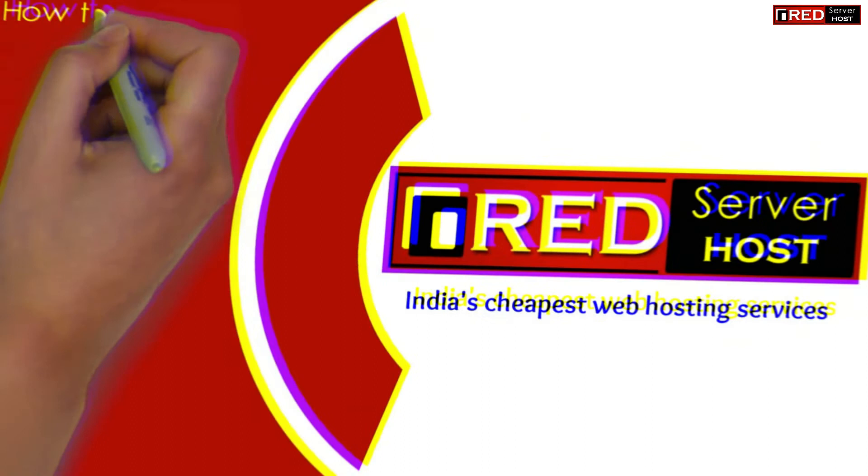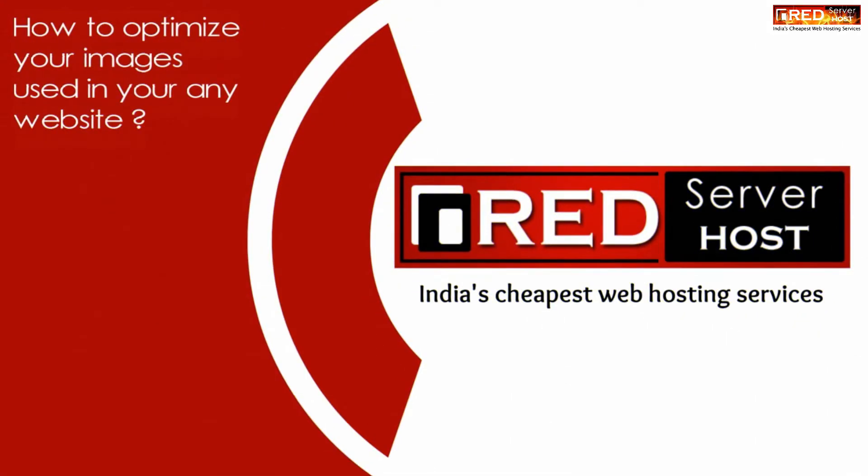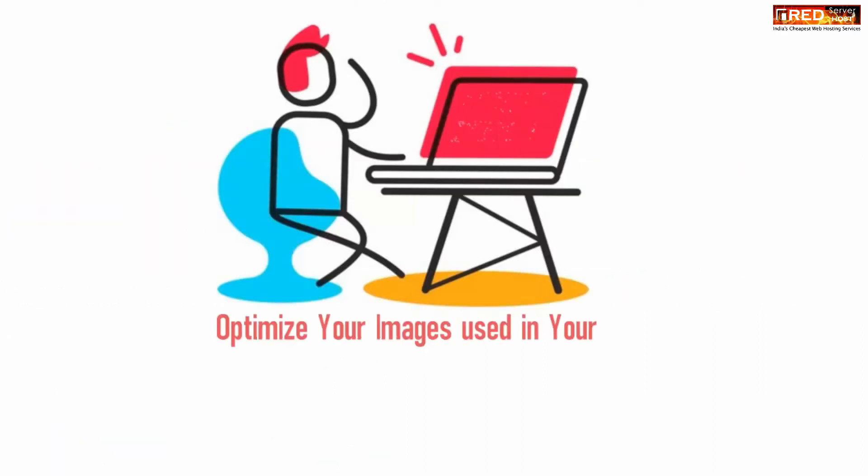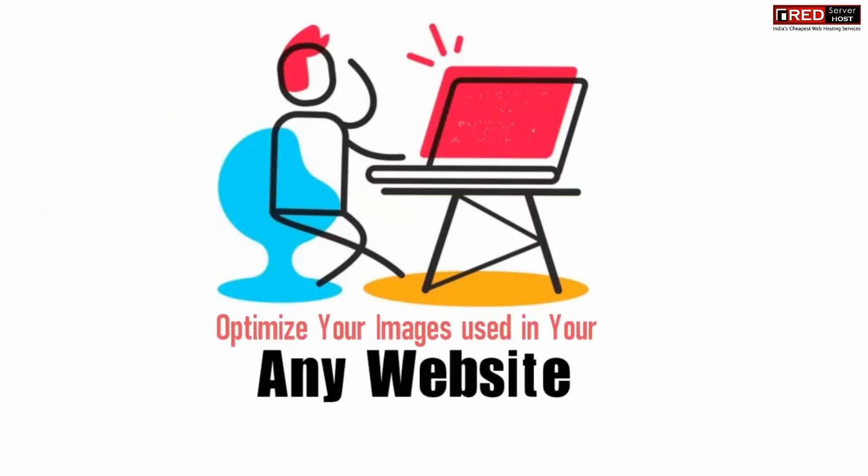Today in this video we will learn about how to optimize your images used in your website. If you are using images in your website, they might be unoptimized, which means they might be of very high size.